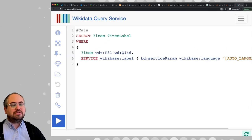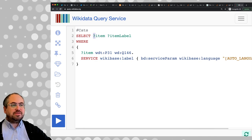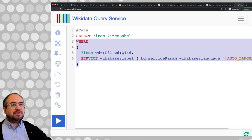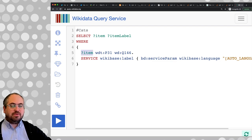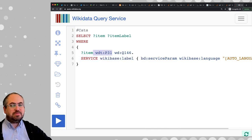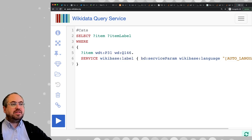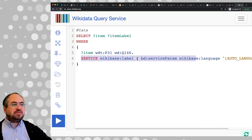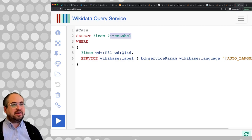So let me make this bigger so we can walk through what's going on. This first query is basically saying: return these two items, the variable item and the variable item label. It gives criteria for matching these variables — the item should have property P31, which in Wikidata is 'instance of.' This is basically the type of entity. The last piece is a helper that adds the textual labels to your query.